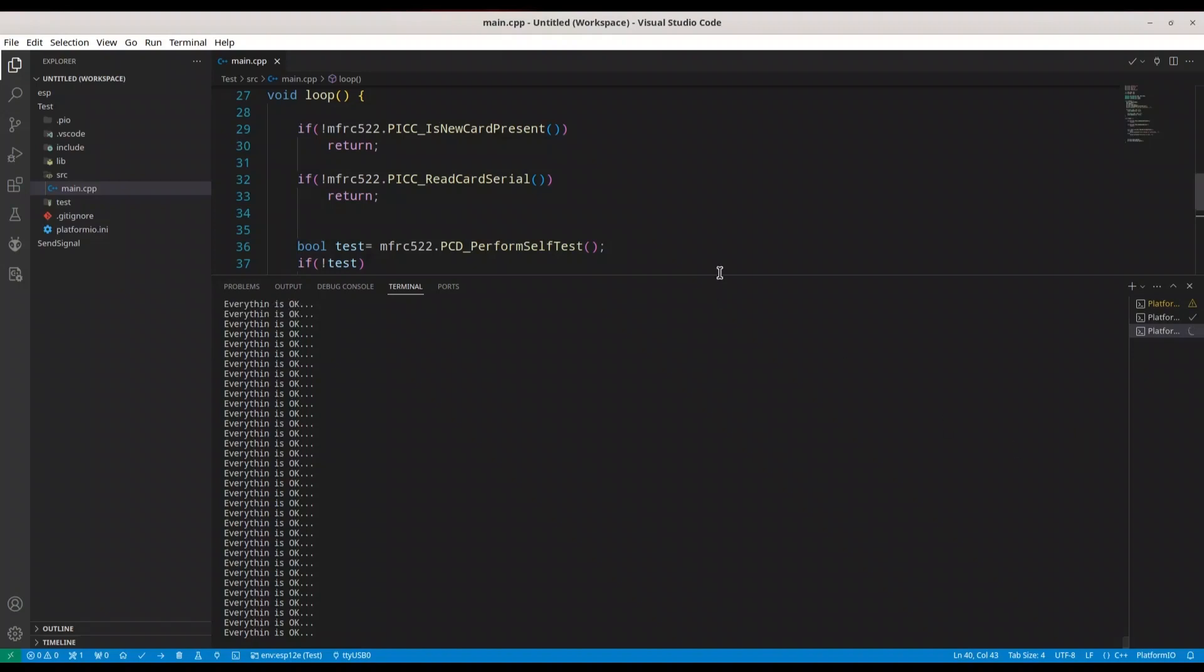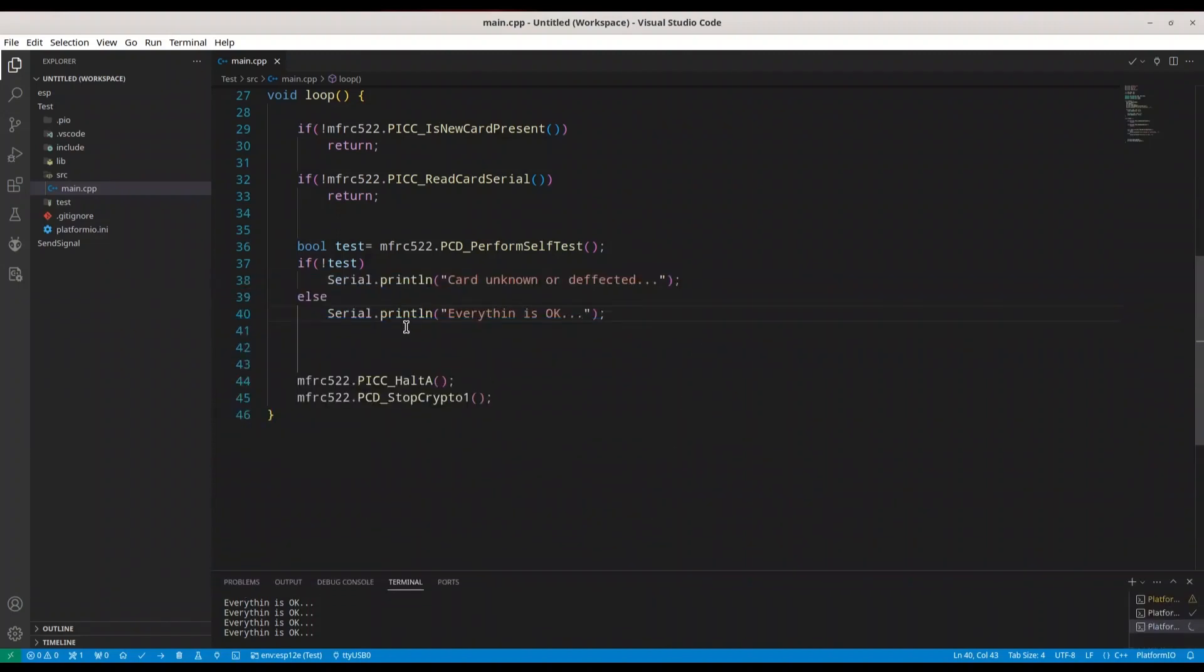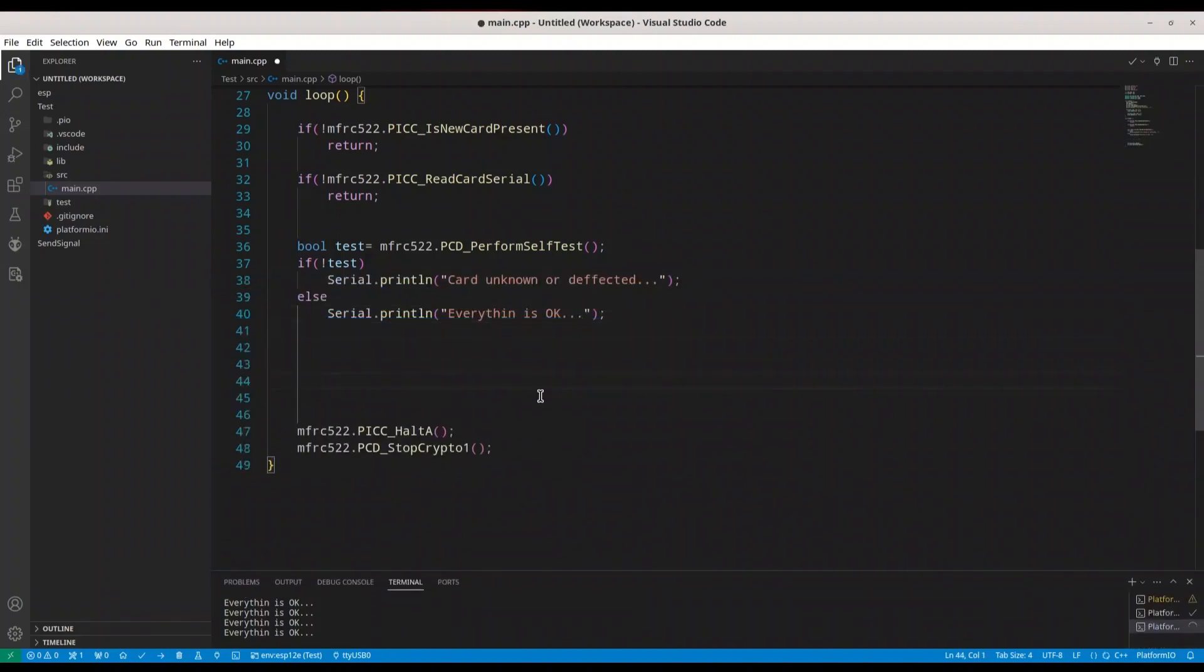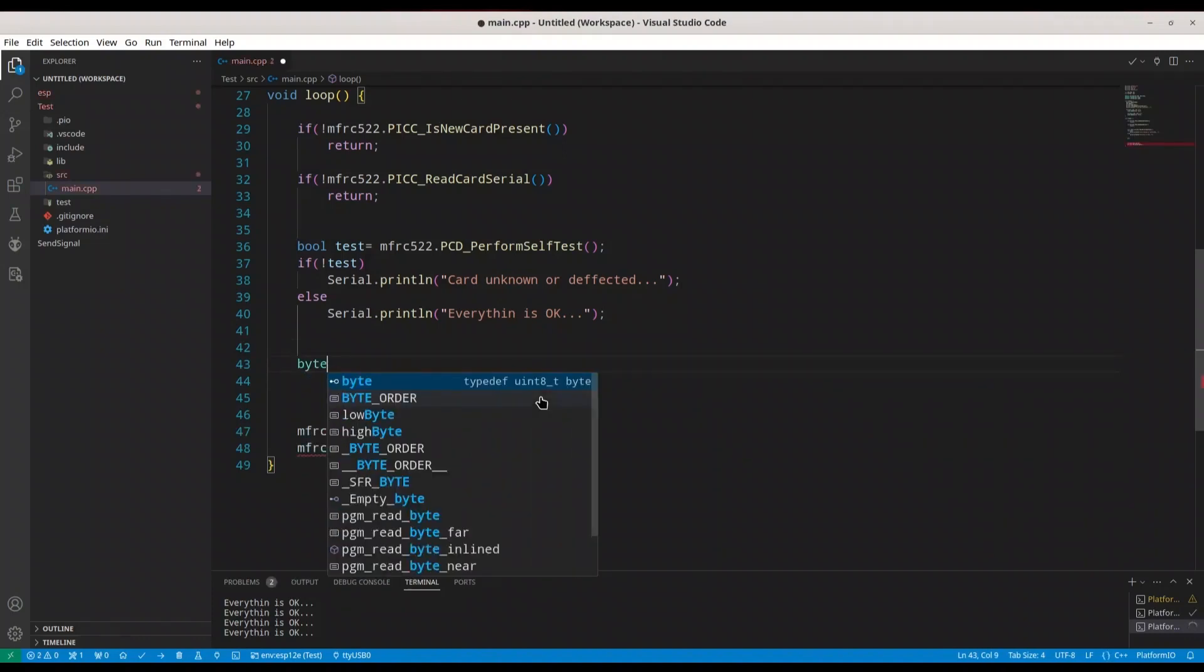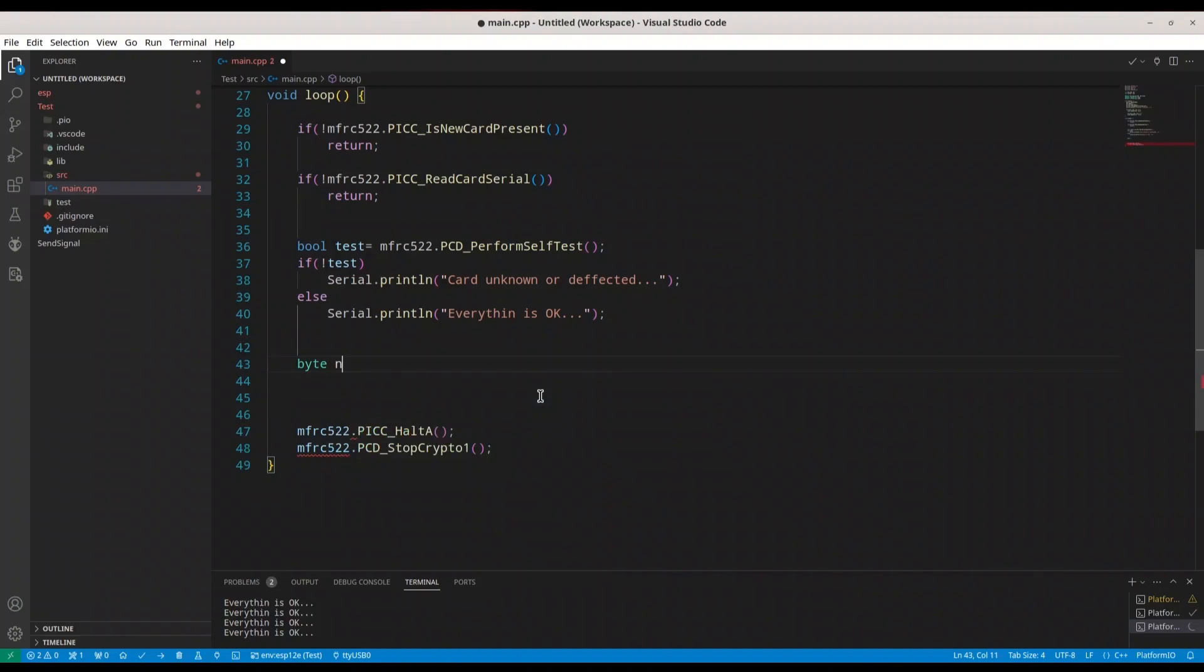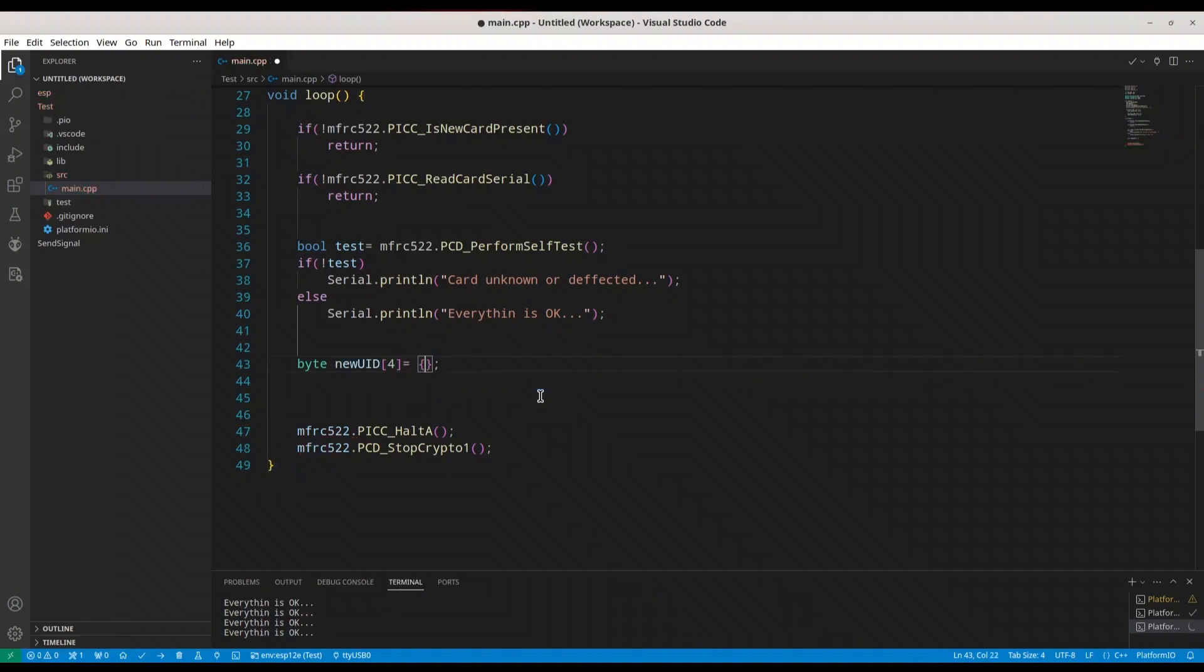And about that other function, if you want to change your UID, you are going to do it in this way. So first, we are going to create one byte array like new UID, four bytes. Then you are going to provide content that you want to write as new UID.